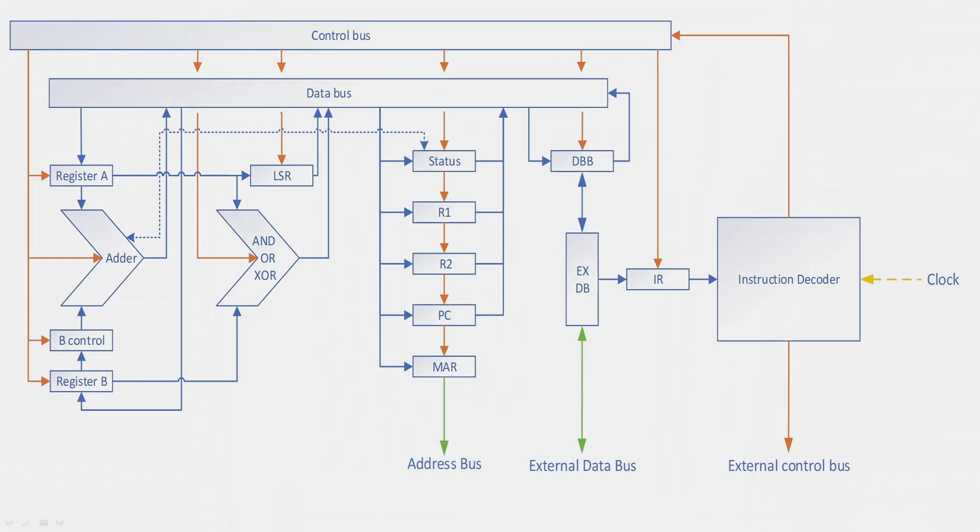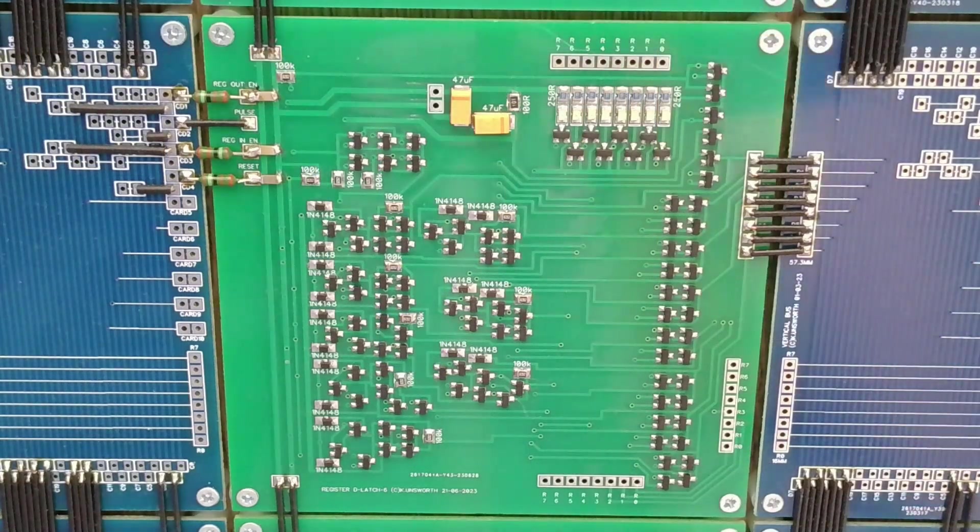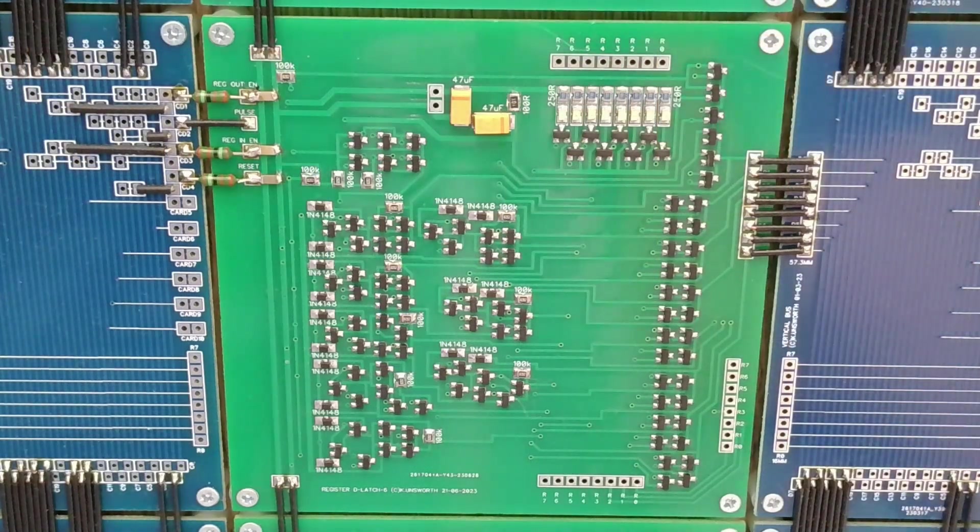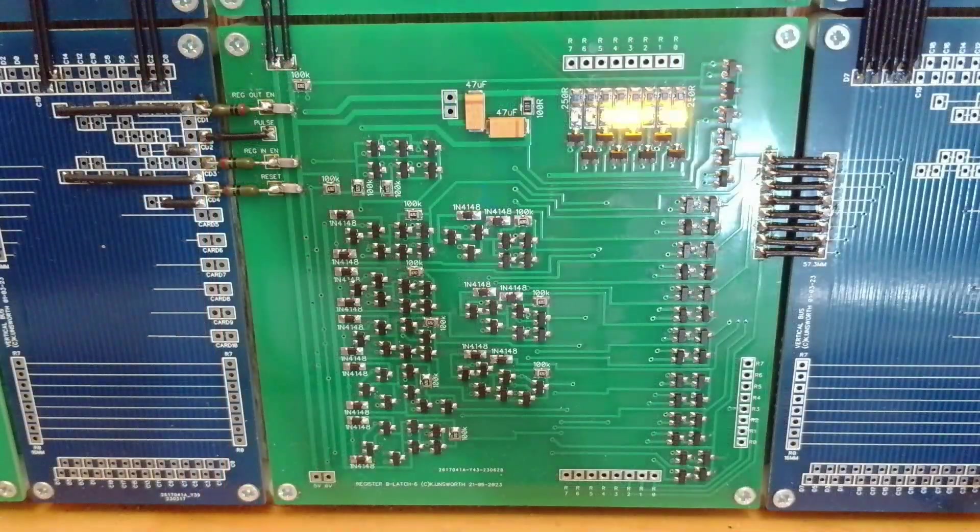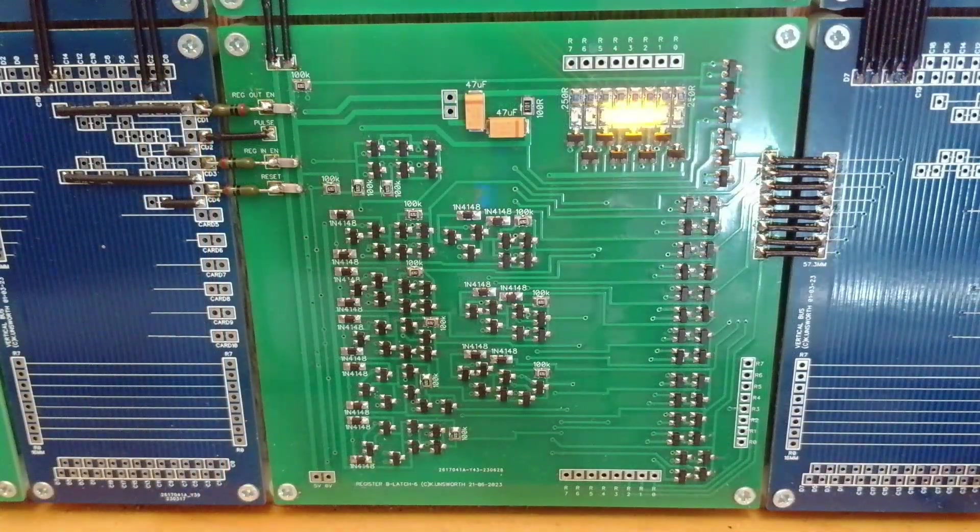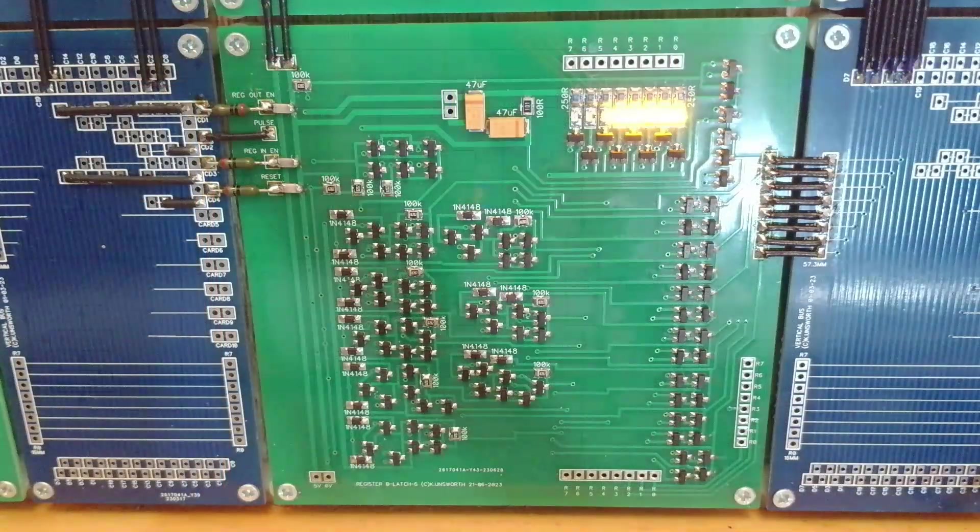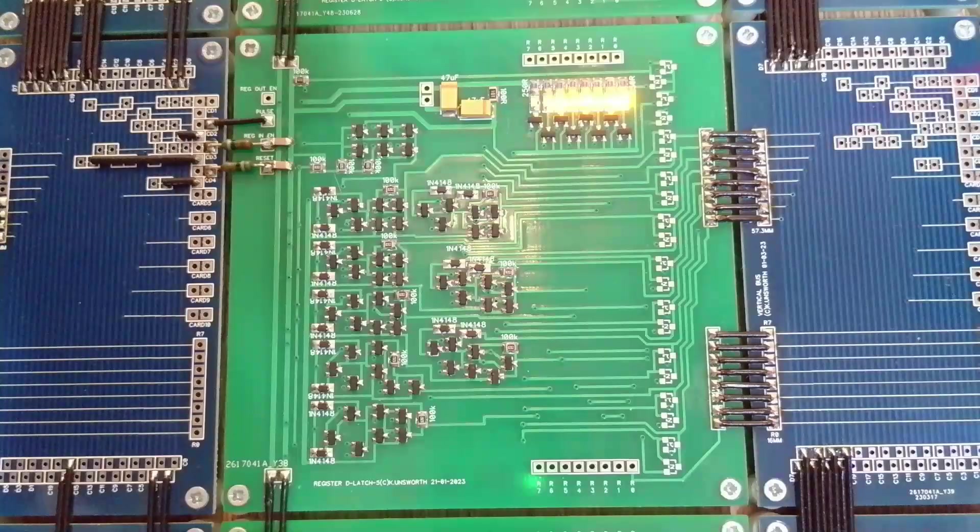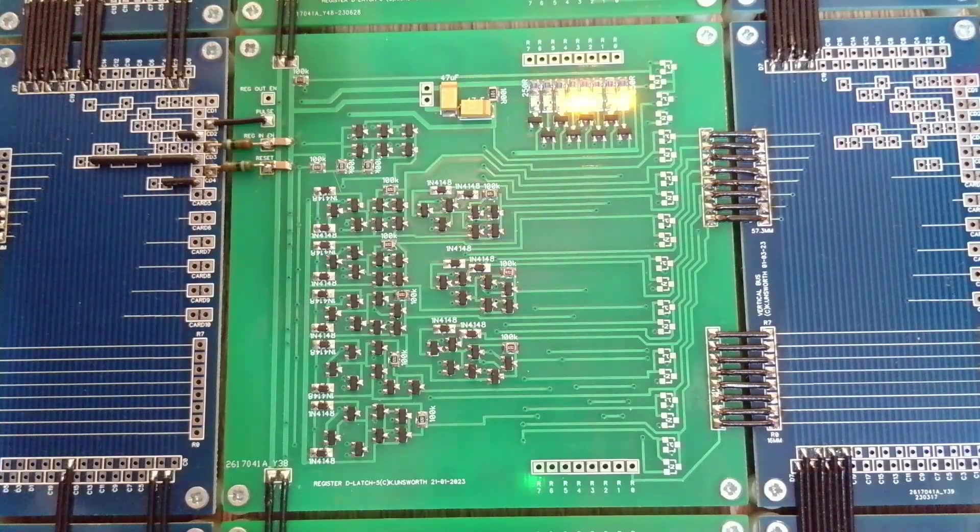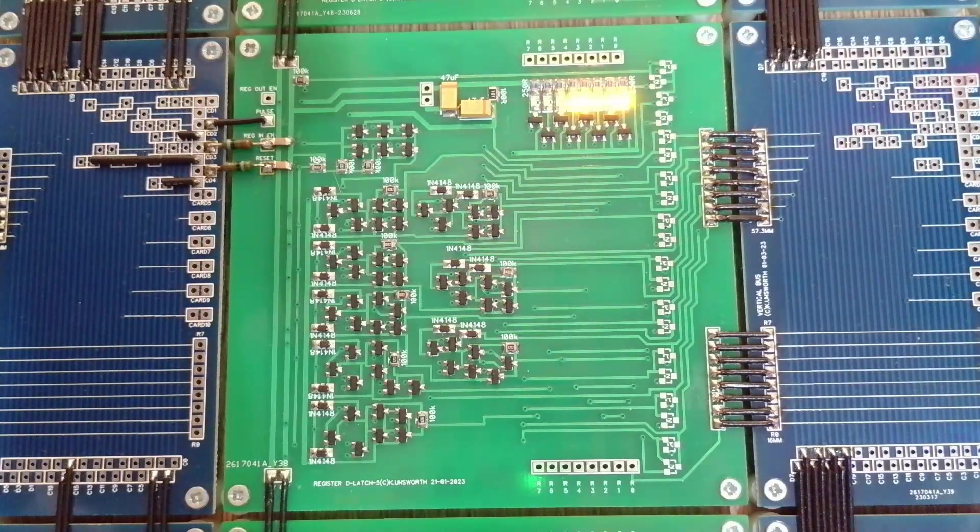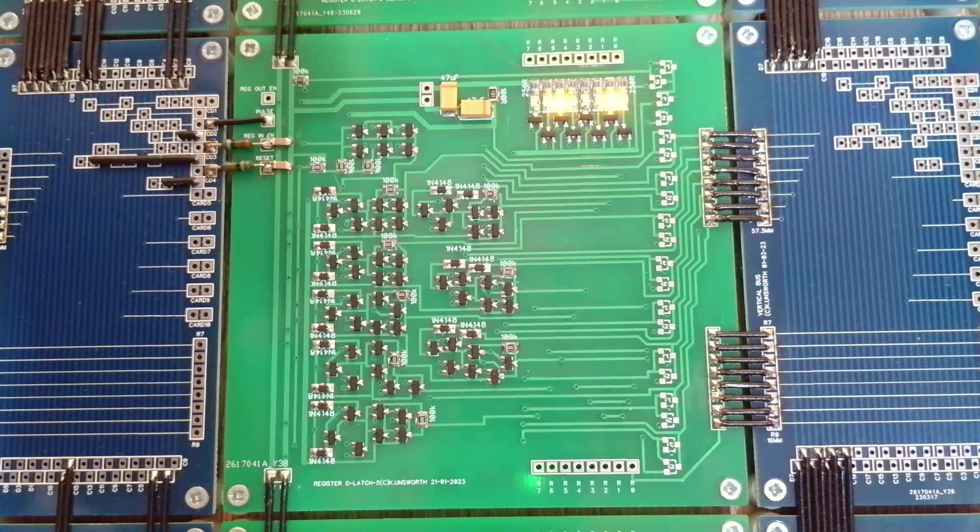Registers R1 and R2 are just general purpose registers to save on memory accesses. The program counter is basically just another register that is used to keep a tab with the next memory location to be used. The memory address register below this basically just holds the address bus and feeds this directly out of the CPU.